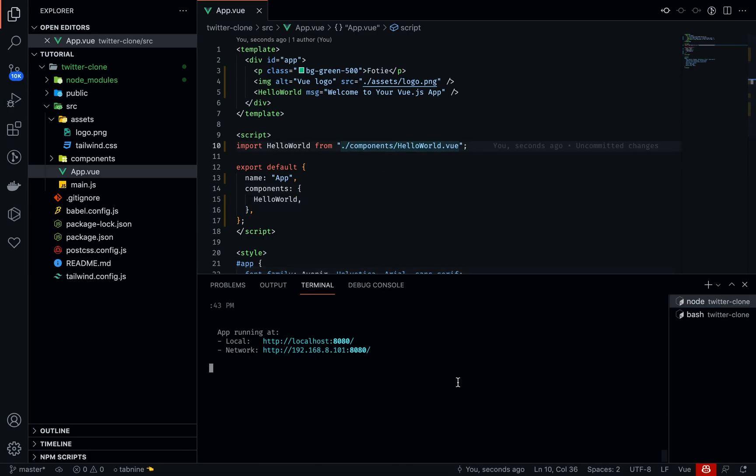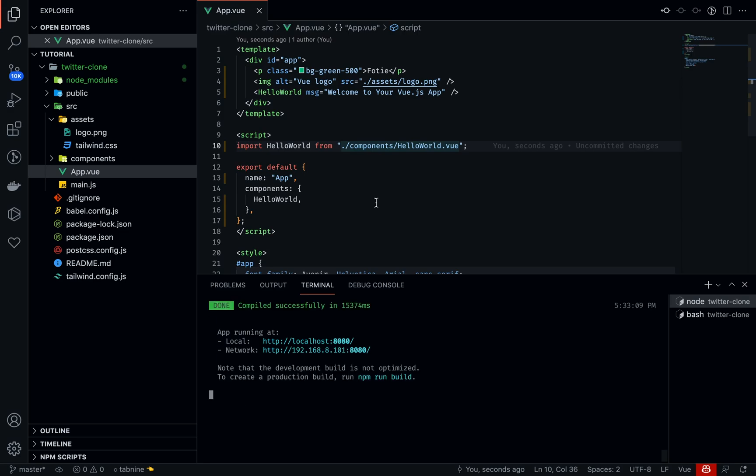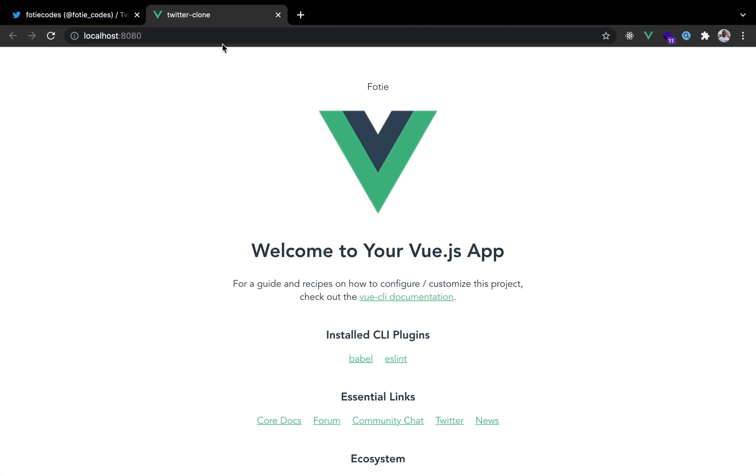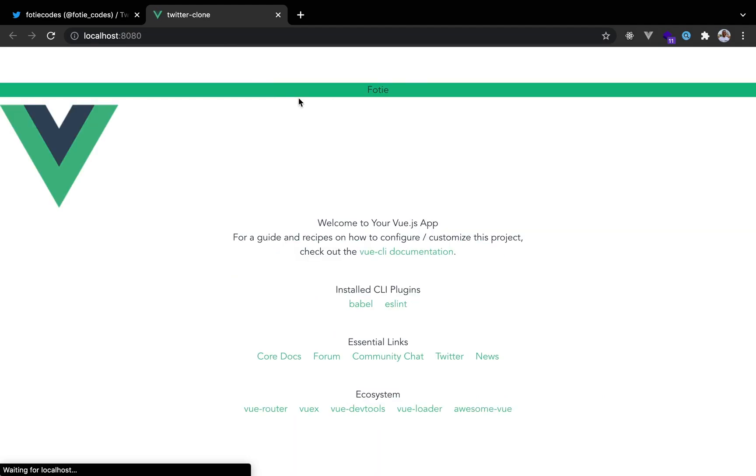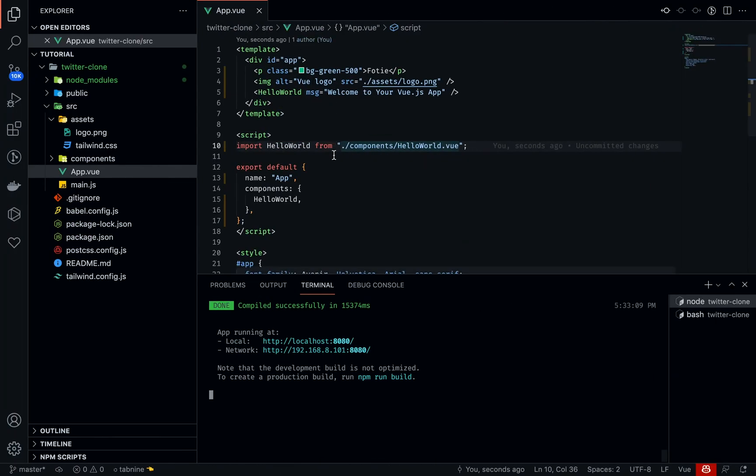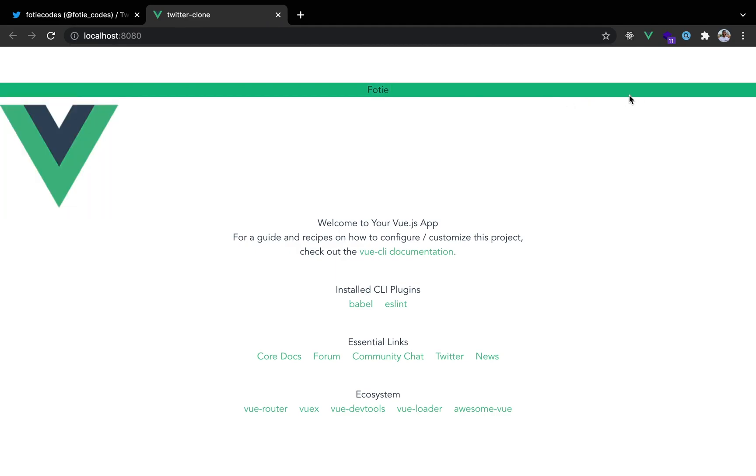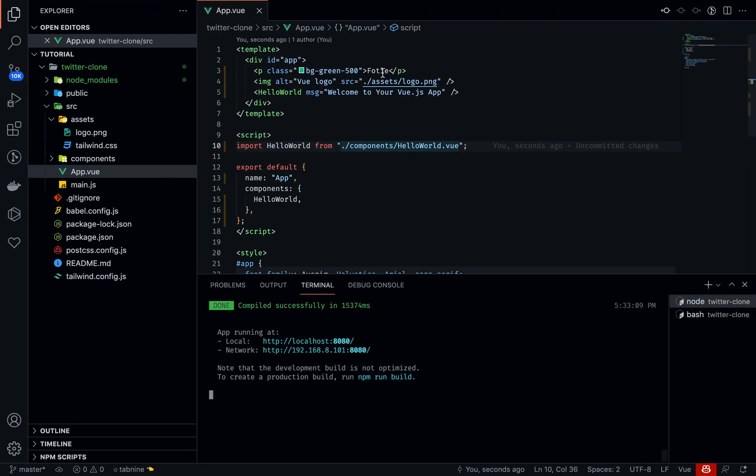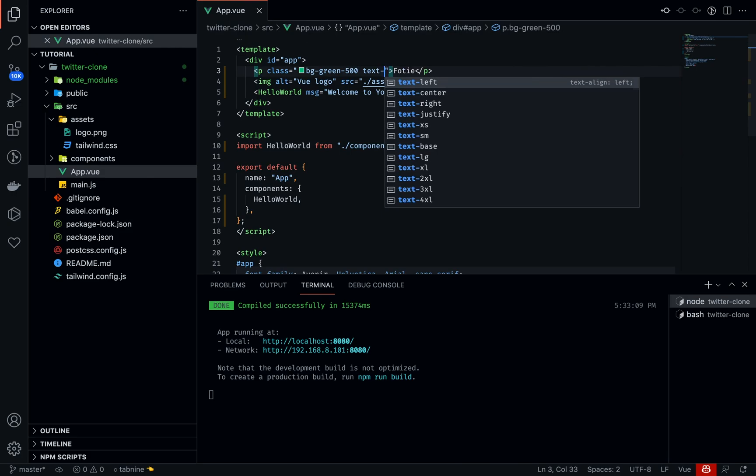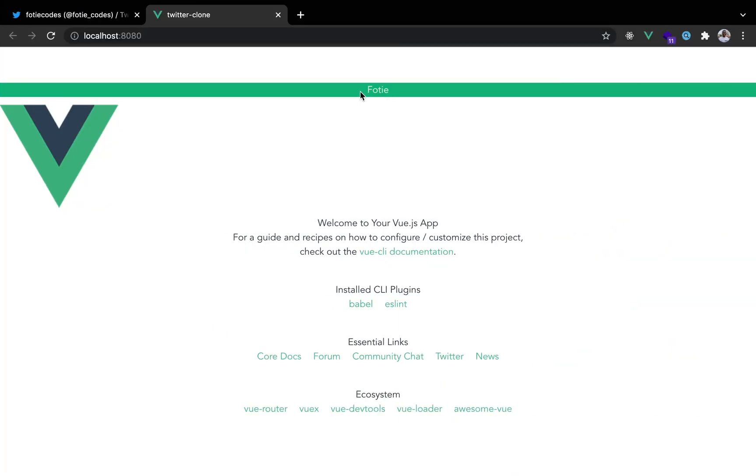I'm restarting the server so it can compile everything again. Awesome, so we just had to restart our server for it to work. We have a background that's green. We can set the text to be white, for example, text-white, and we are going to have our text turn to white. We have our Tailwind functional in our project and we are ready to go.